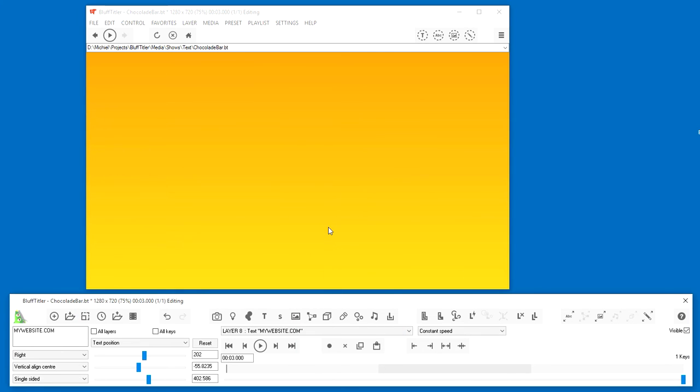Before exporting, always make sure to switch to High Quality. Choose Settings, High Quality.